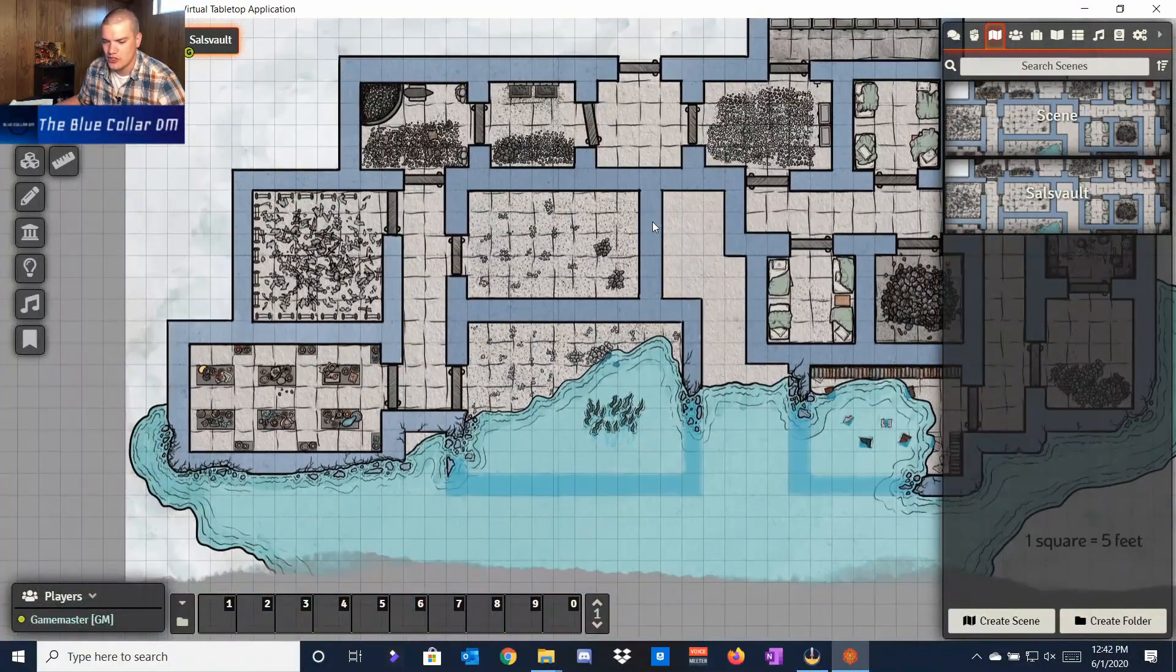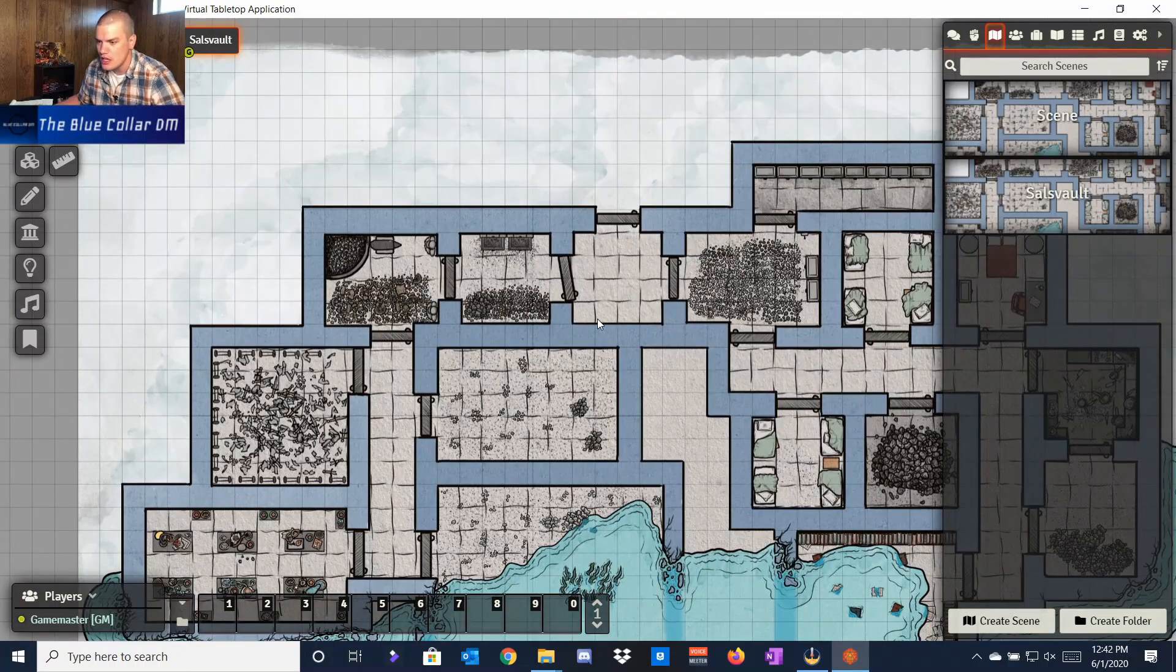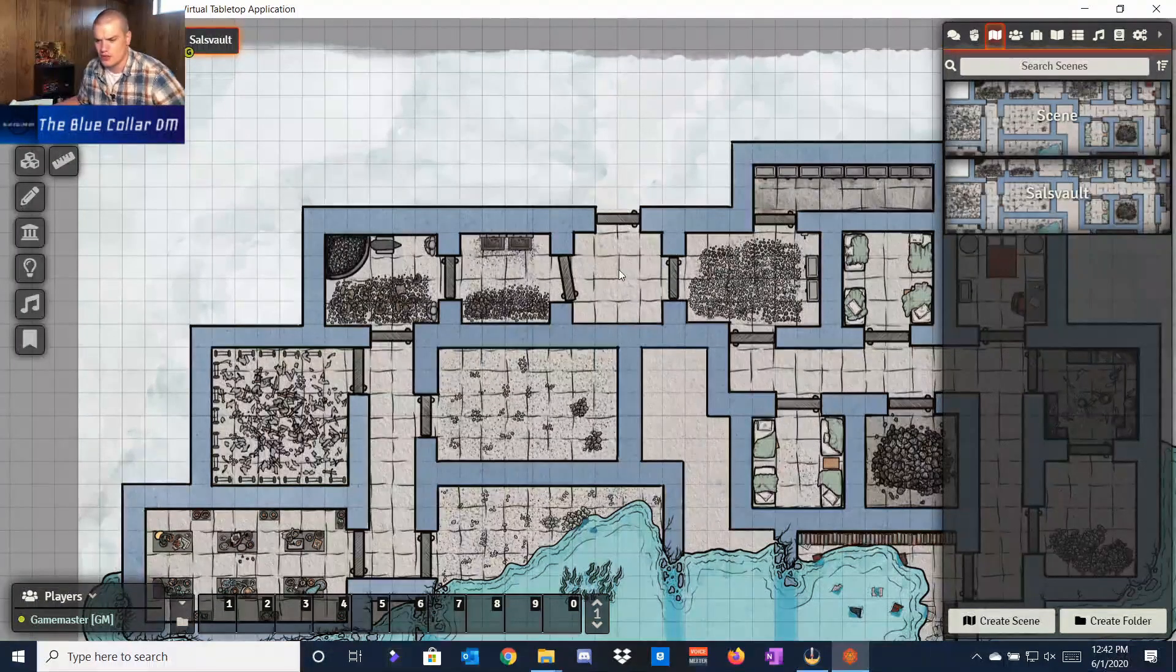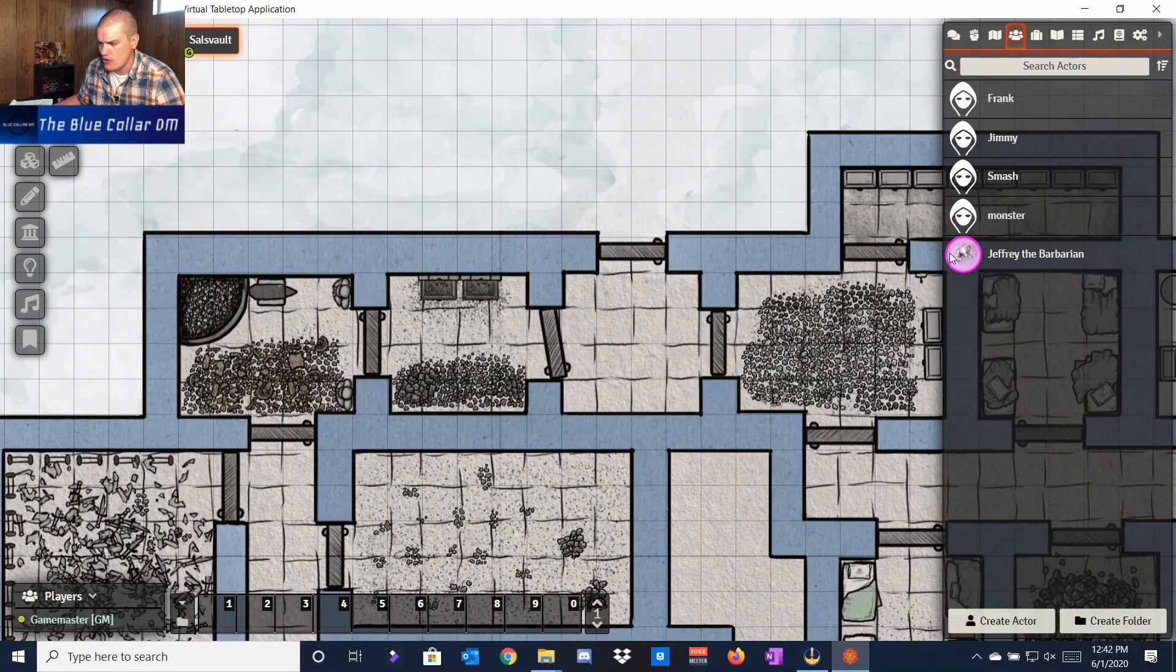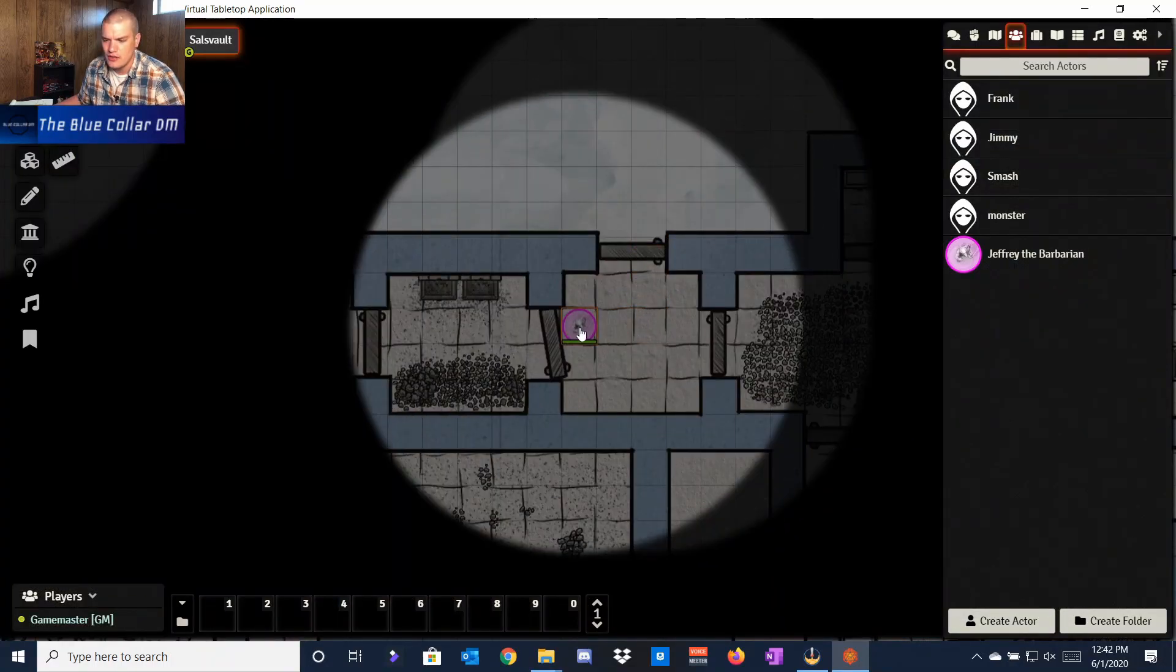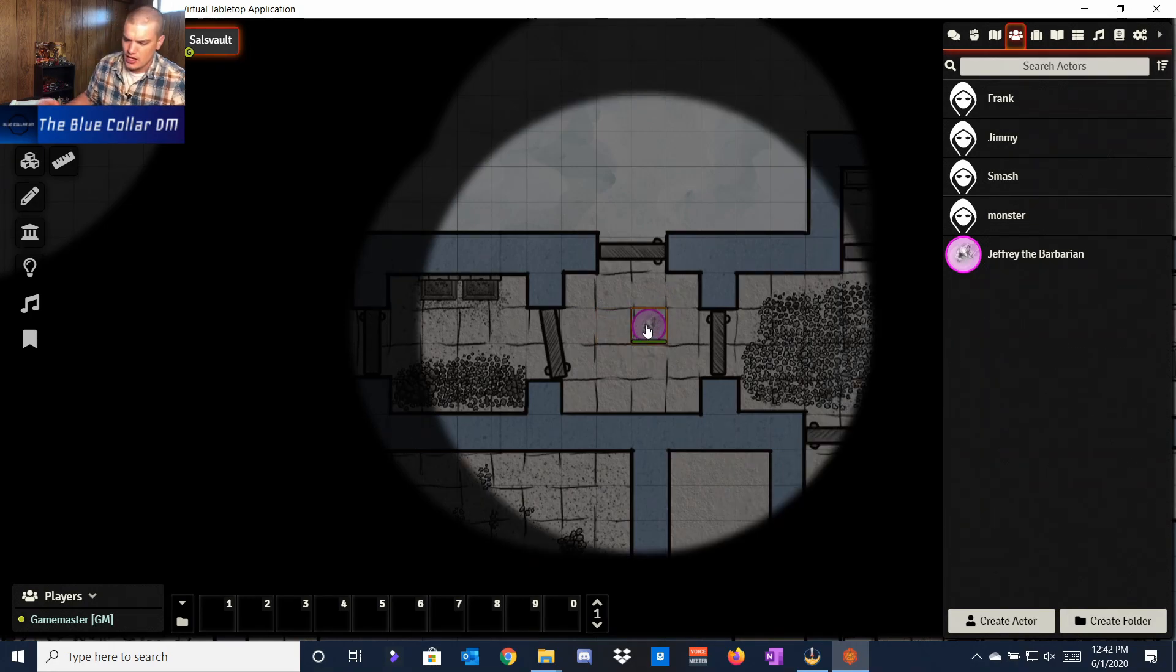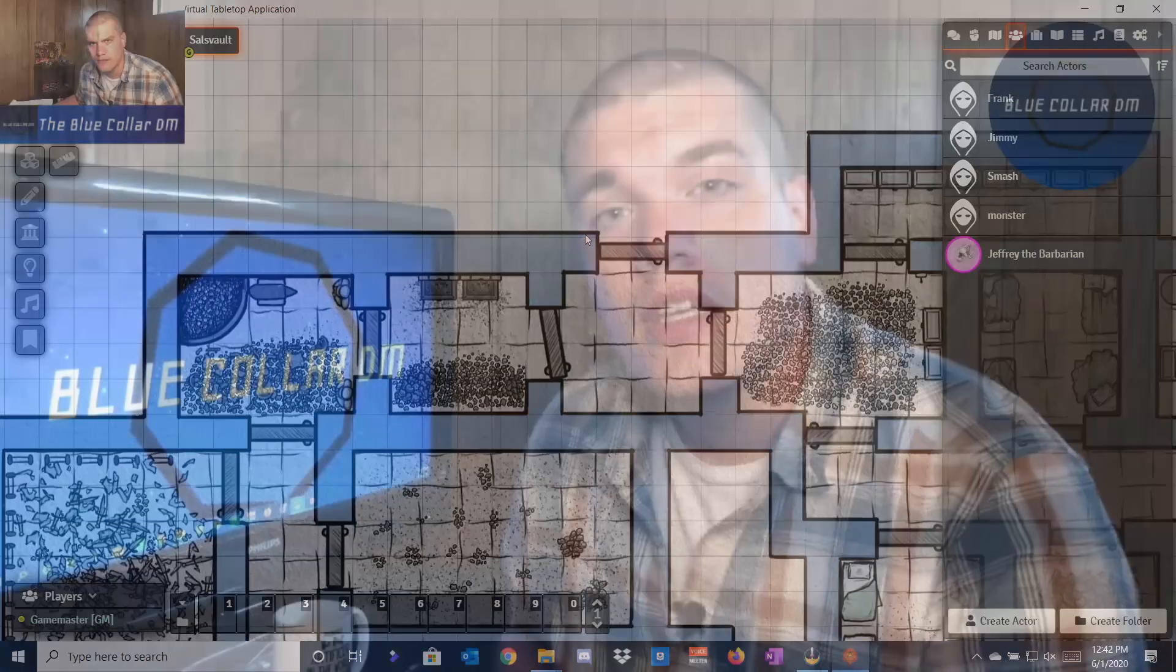You can find that on D&D Beyond, and I'll leave a link for that down in the description below. You can see here that now we have this going, and then we can take one of our player characters, like Geoffrey the Barbarian, throw him on here, and now he can maneuver in here. As you can see, because he has dim vision, he can only see a certain amount of distance, but he can see pretty well. That's basically how it's going to work for our guy here. I hope that was helpful for you guys, and with that said, we're actually going to jump off the computer here.